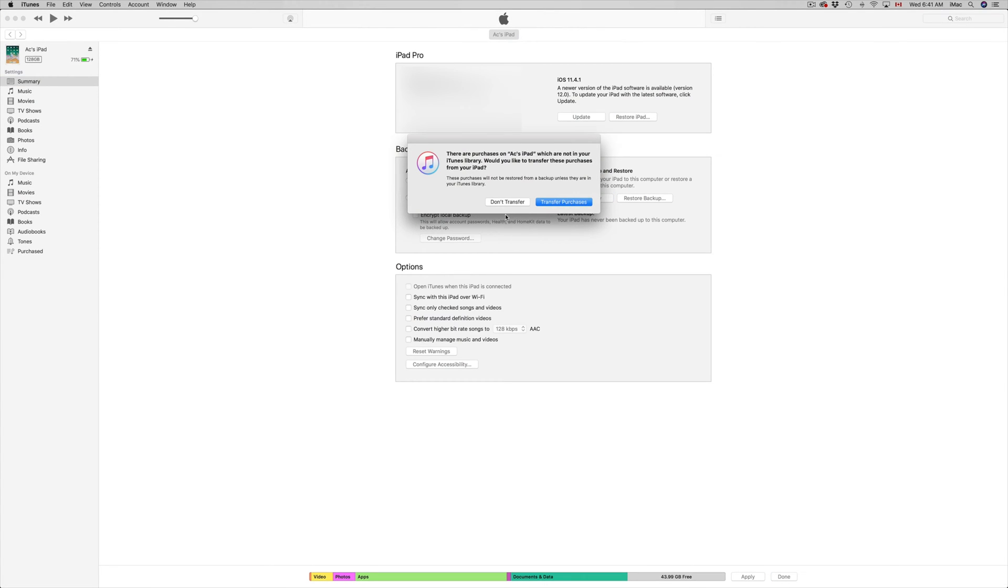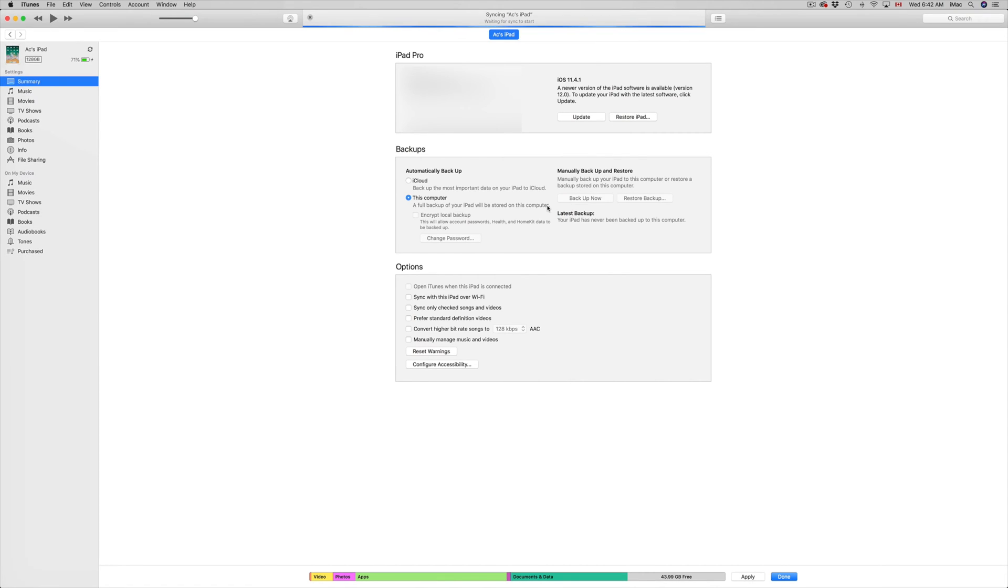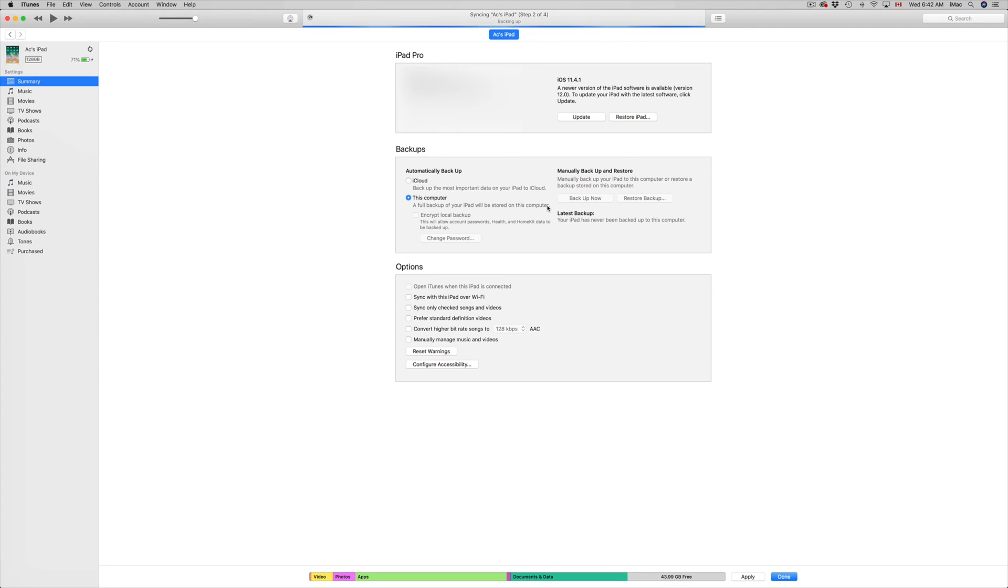Just in case something goes wrong, you will not lose anything if you make this backup. So let's just back up right now. You can transfer your purchases or not, that's your choice. We're going to transfer purchases because we do want that backup. Then up here you will see that it says update. All we have to do is click on update.